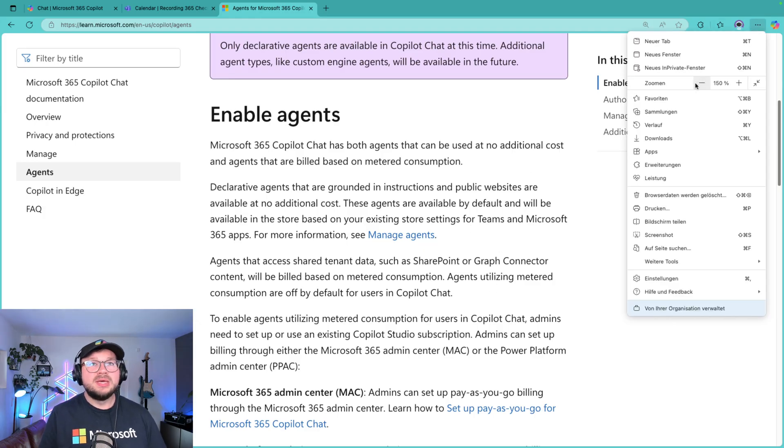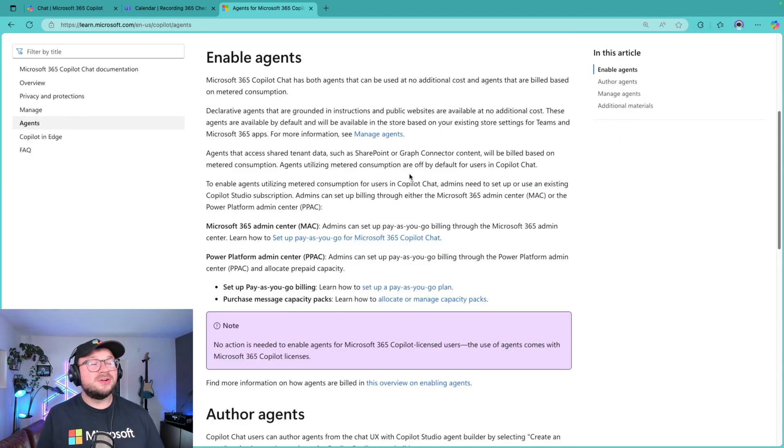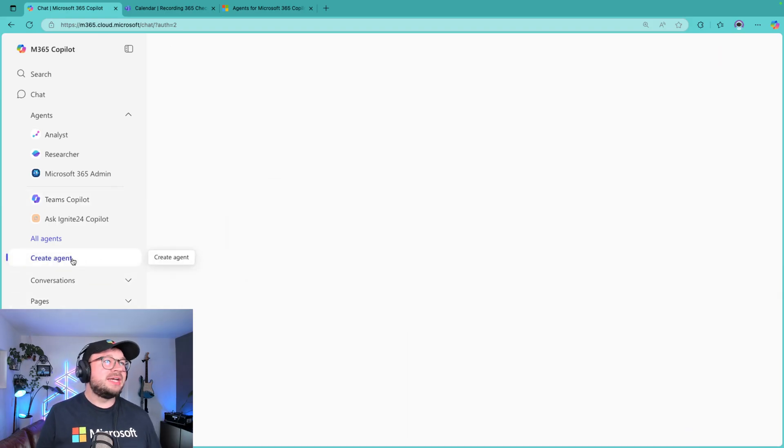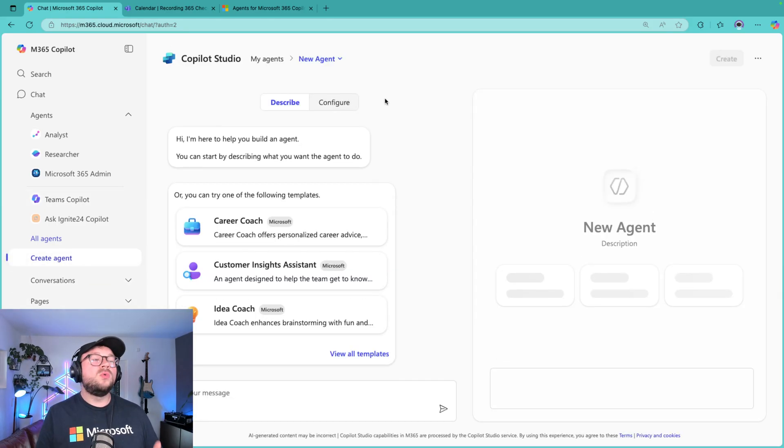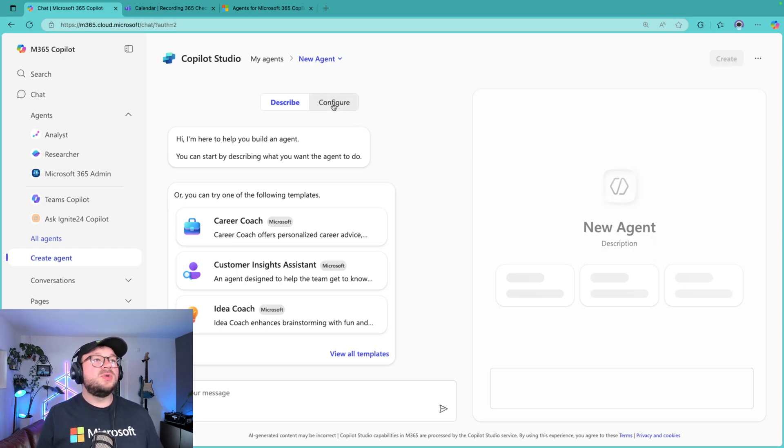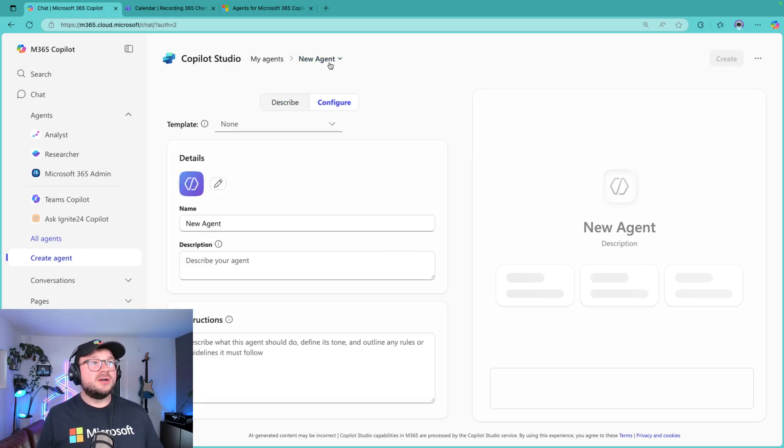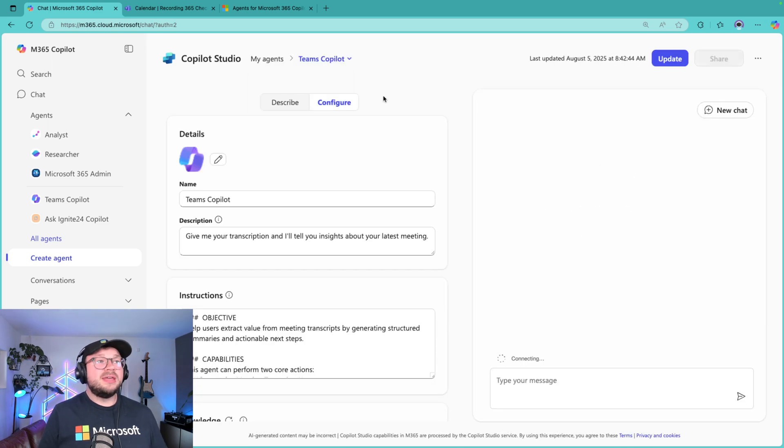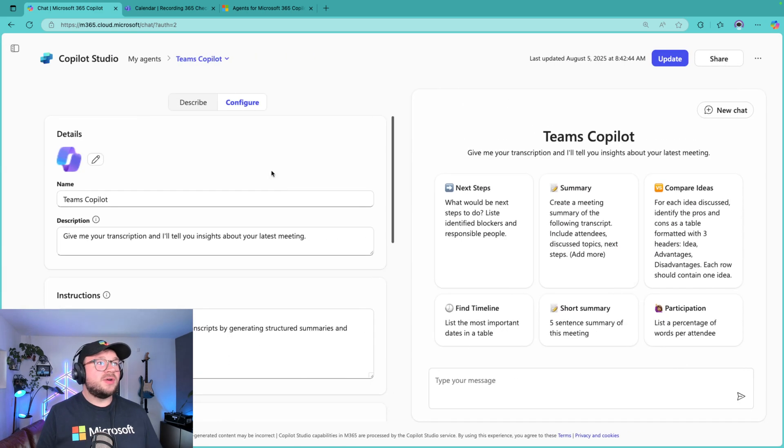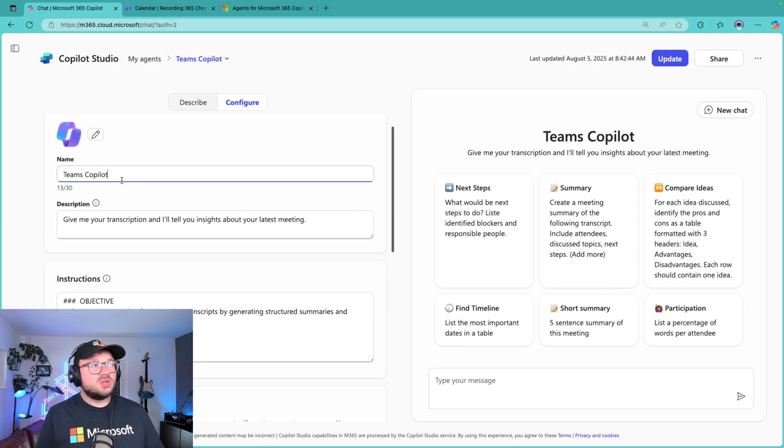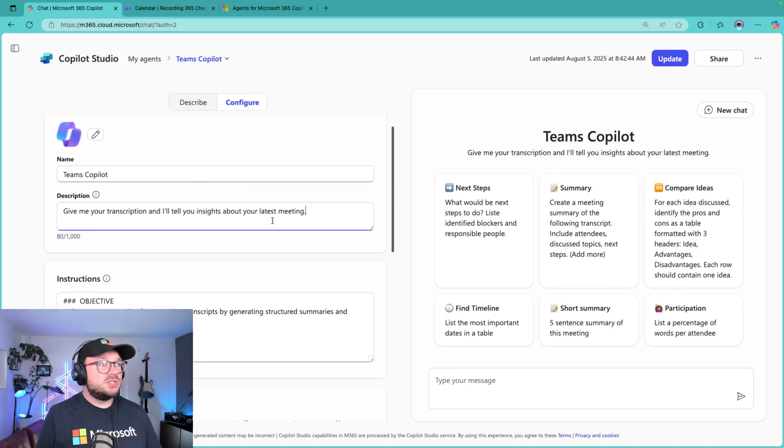So that basically means we are going to build our Teams Copilot for ourselves. To do this, I basically already have done this, but I'll show you step by step how we are going to build this. So we click on New Agent and we click on Configure. As I said, I already have done this, so I'm going to show you that right now. I have a name, it's called Teams Copilot, but you can give it whatever name you want.